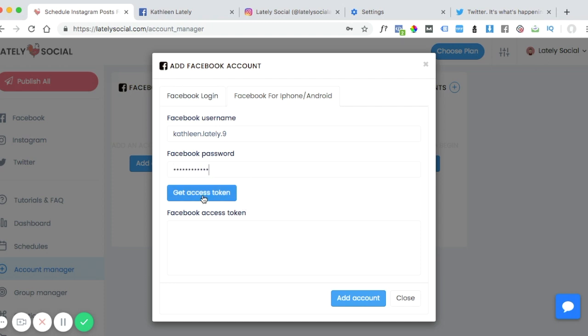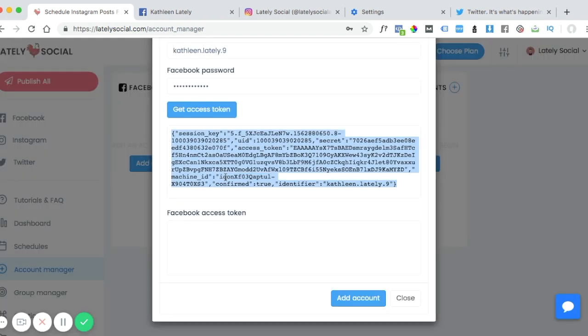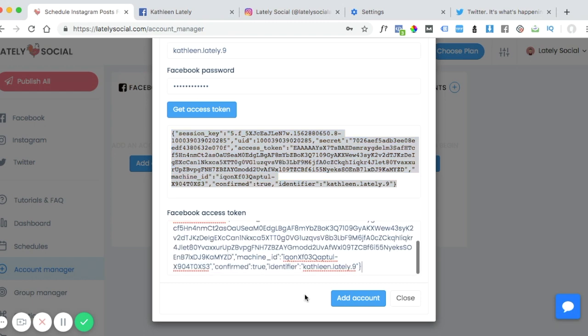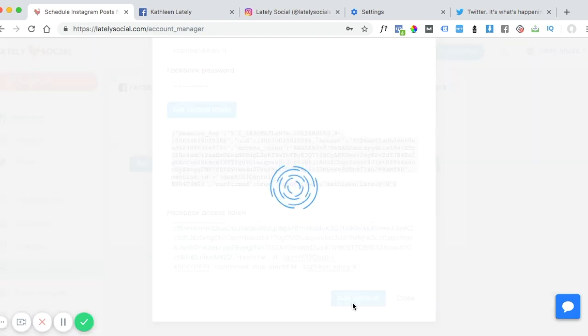And then we can click get access token. Now this access token has been generated by Facebook. So we can copy this and then paste it in this box below and then click add account.